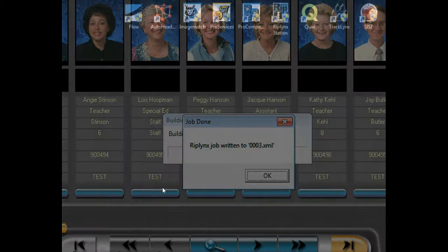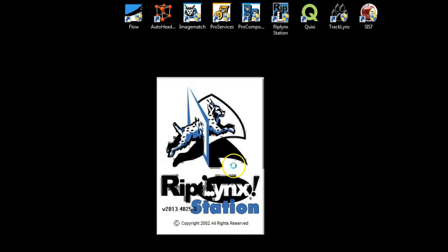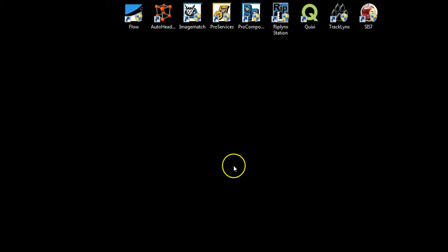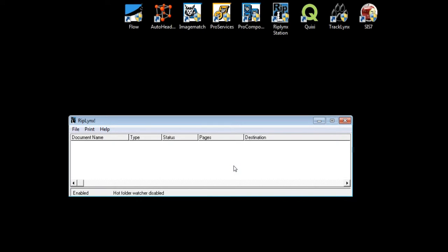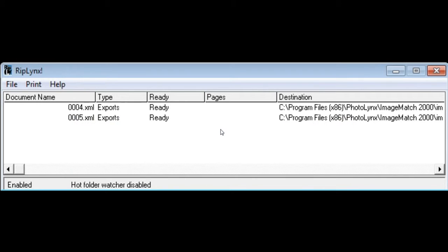Once you are ready for RipLynx to begin your export, simply open RipLynx. If you have more than one print job or export sent to RipLynx, you will see them queue up in line and be rendered in the proper queue order.